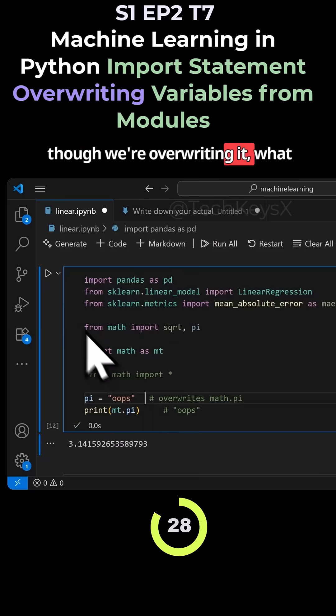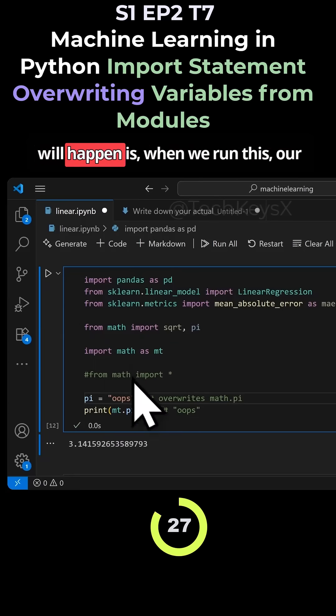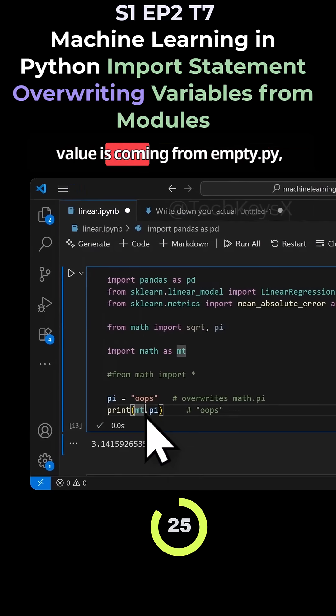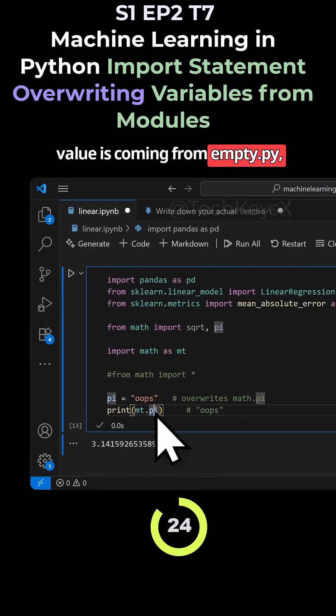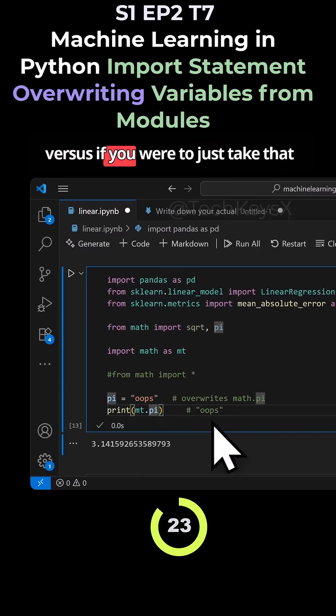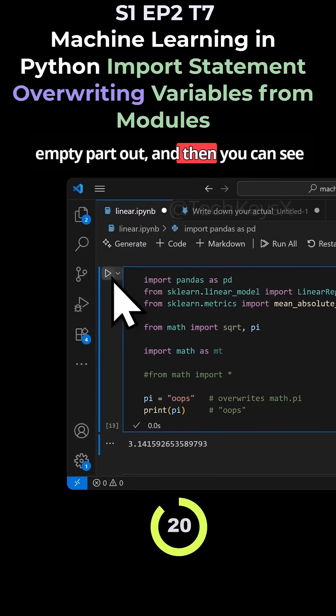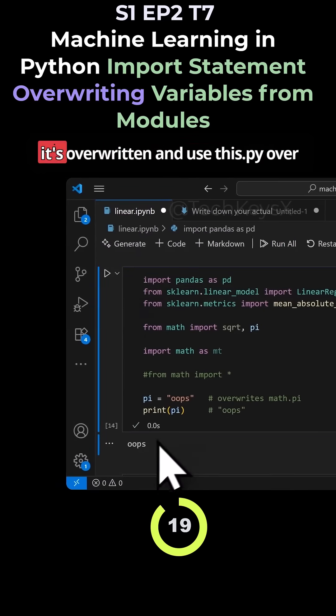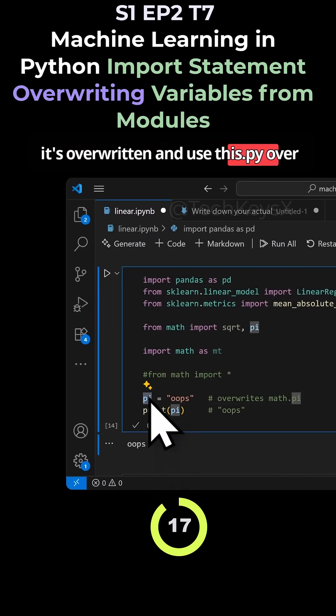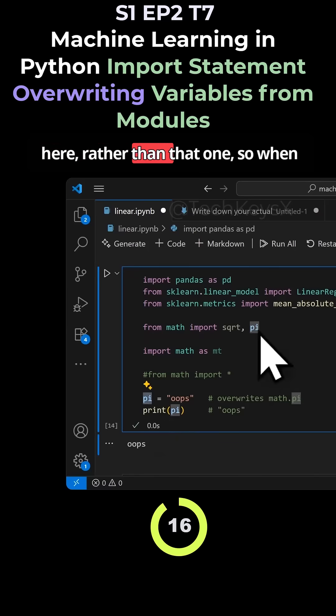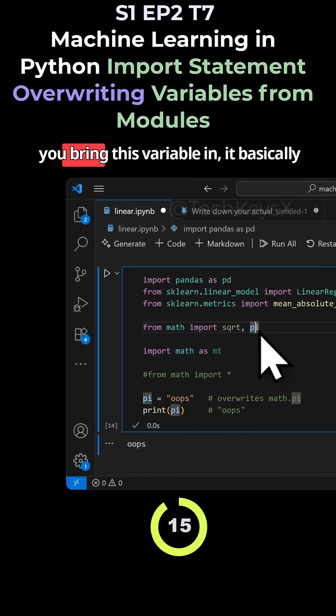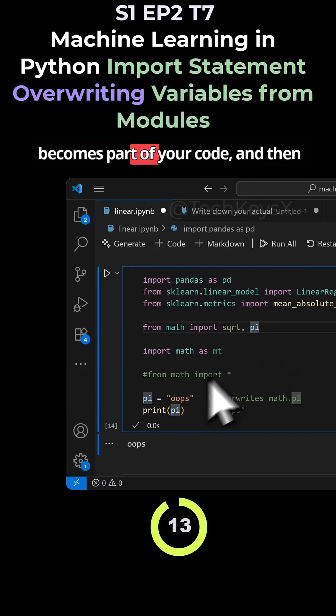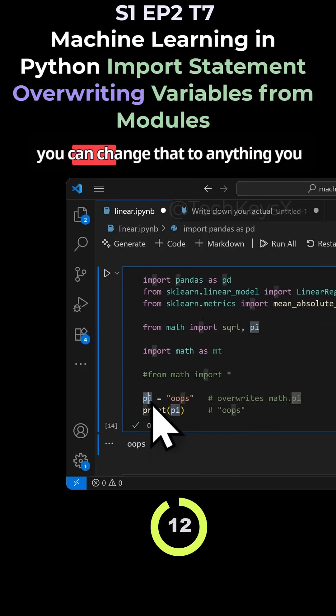So even though we are overwriting it, what will happen is when we run this, our value is coming from mt.pi versus if you were to just take that mt part out. Then you can see it's overwritten and uses this pi over here rather than that one. So you bring this variable in, it basically becomes part of your code, and then you can change that to anything you want.